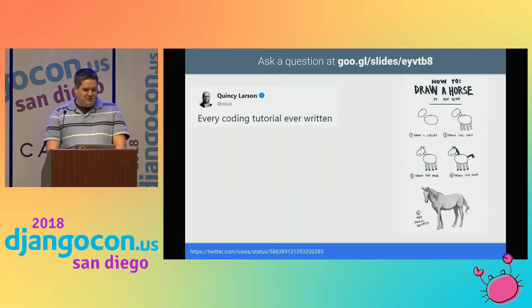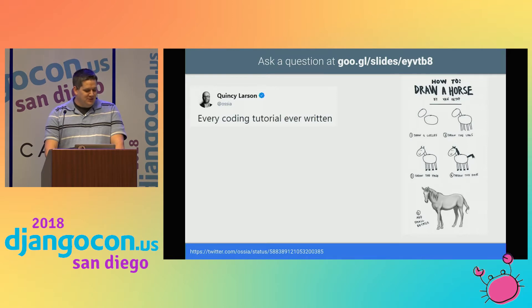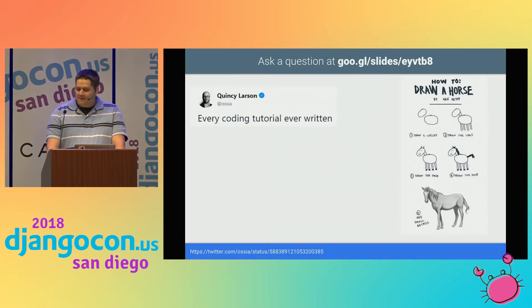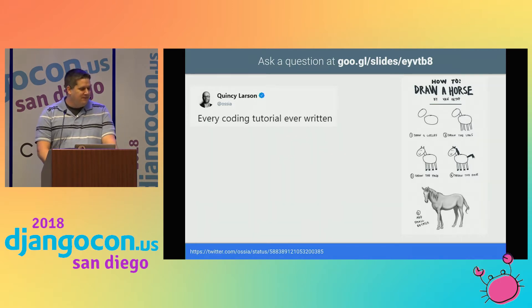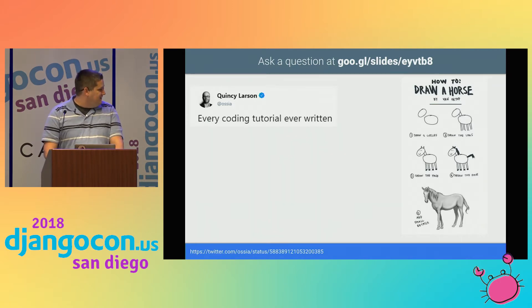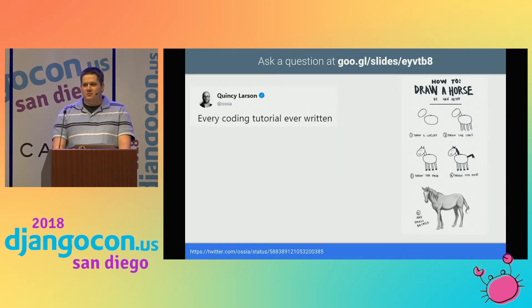You've probably seen jokes like this on the web before — how to draw a horse. Step one, draw two circles. Step two, draw the legs. Step three, draw the face. Step four, draw the hair. Step five, add small details. Well, today I'm going to help you put some of those small details into your project to help you move towards production.